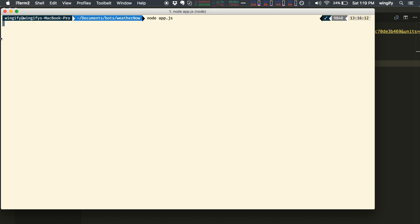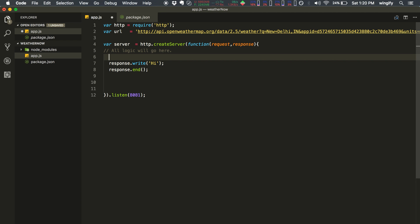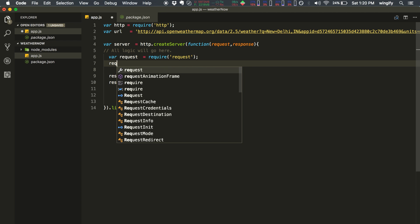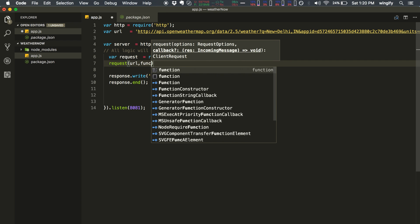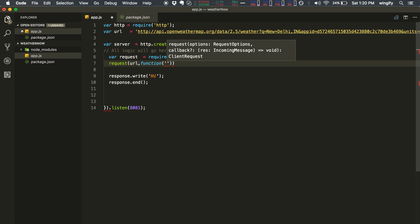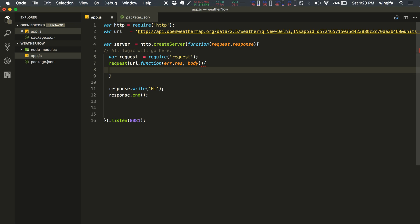Let's kill the server with Ctrl+C and write the weather logic. We import the request module that we installed via npm. The request function takes the URL as the first parameter — the API URL we declared — and a callback function with three parameters: error, response, and body.